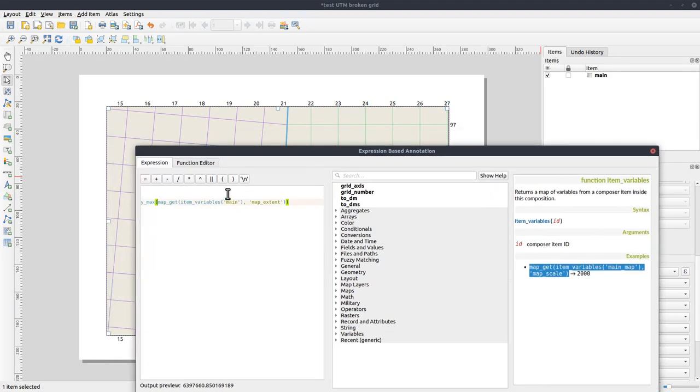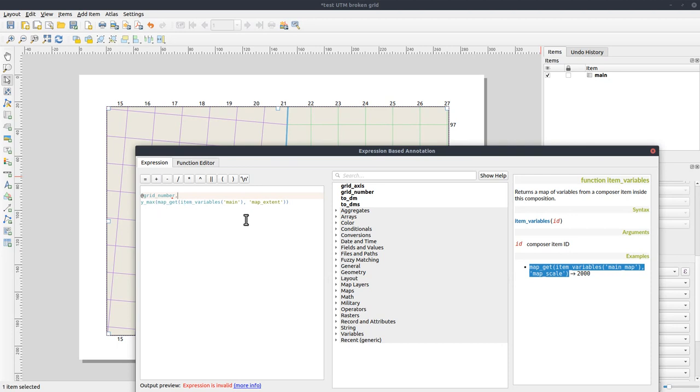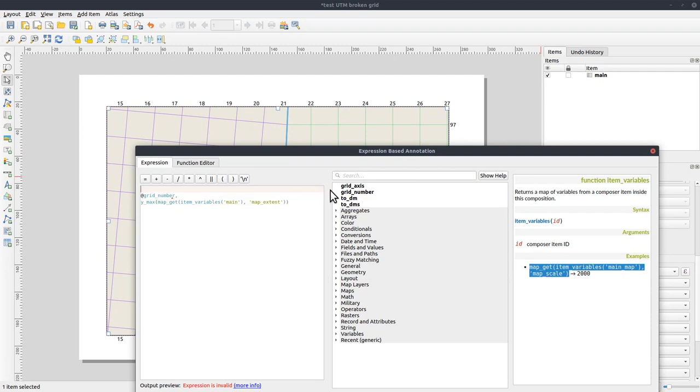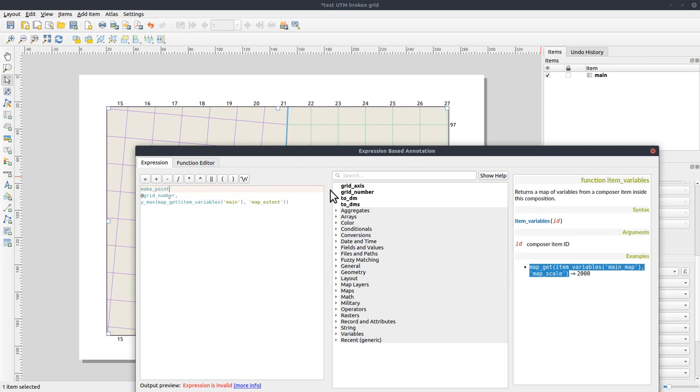So let's search for it. Item variables. And you get an example here for map scale. But that could also be used for map extent. But we also see that we need to have a reference to the map frame. And I haven't created that. So let's do that first. Item ID, let's call it main. And let's go back to the grid and the coordinate. Item variables. Let's see. So let's take all this and copy it.